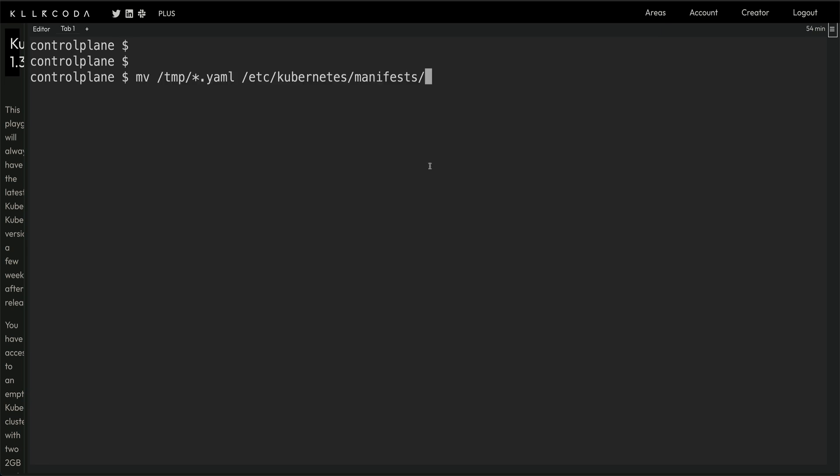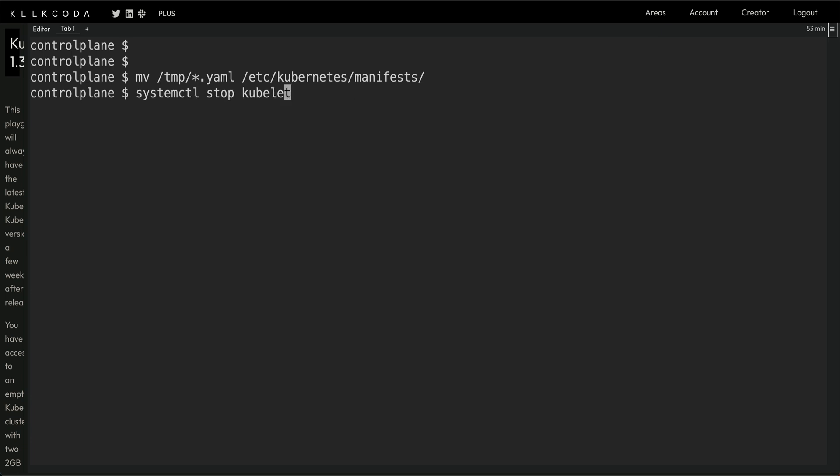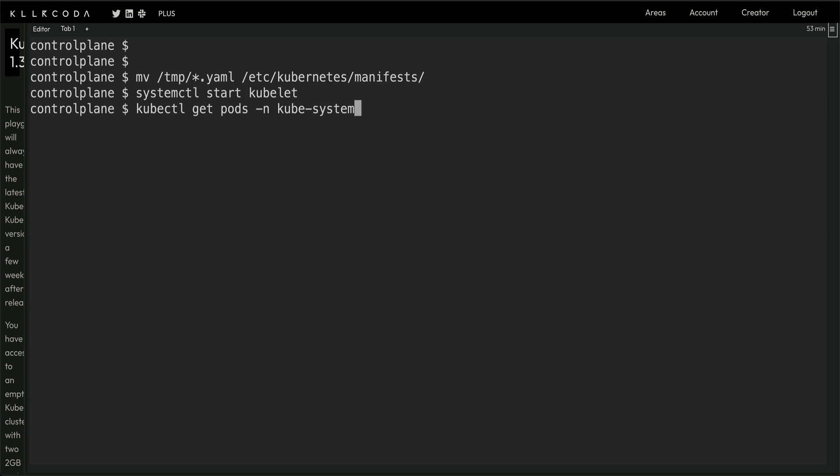Now I'm just going to move all the temp files back to their original directory so that they come up, and I'm going to start kubelet. Kubelet has started. If we have not done anything, kubectl get pods—first we'll check everything in kube-system namespace, that's where our etcd runs.